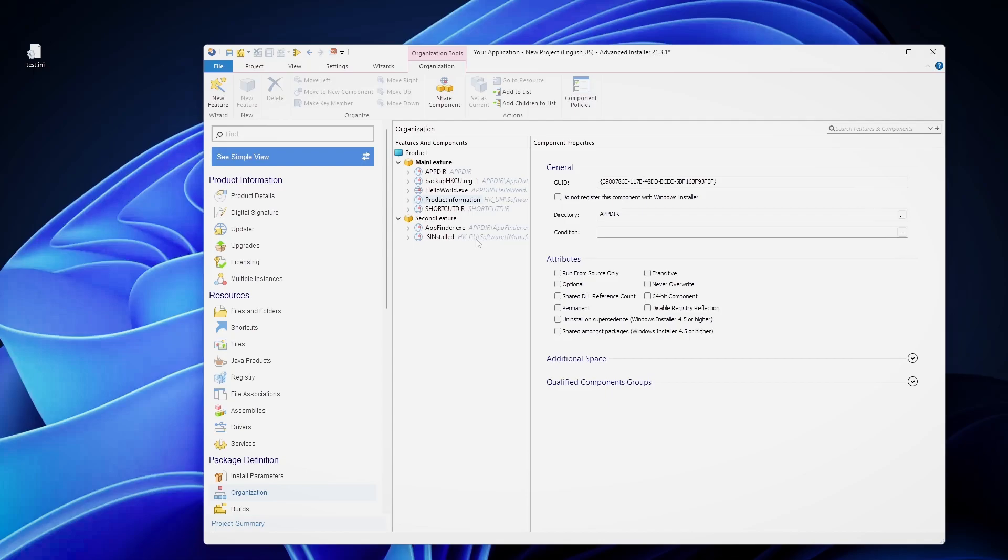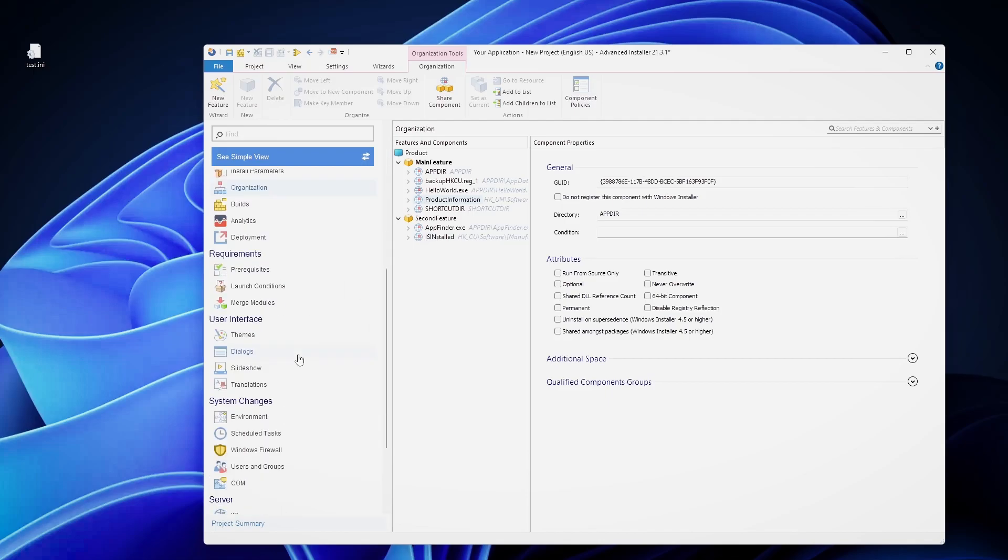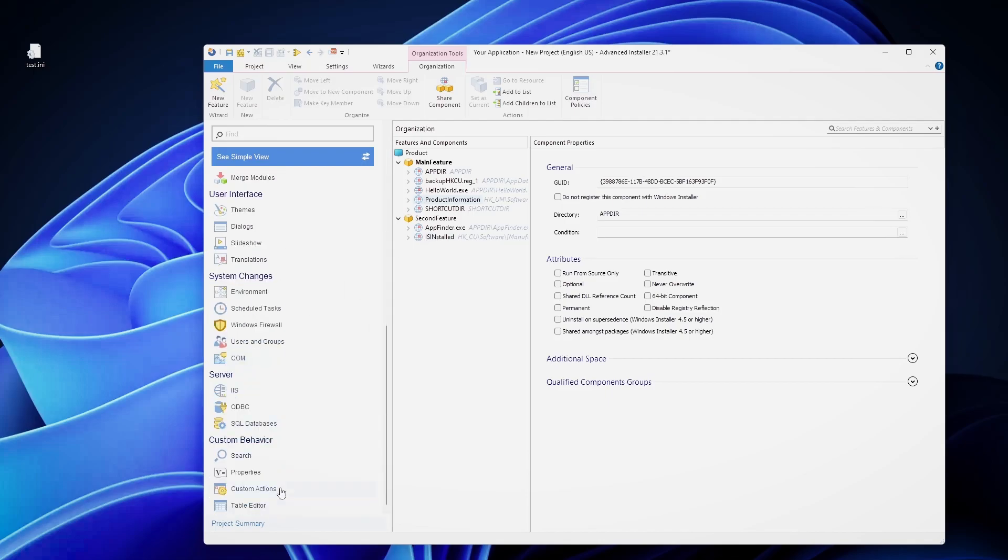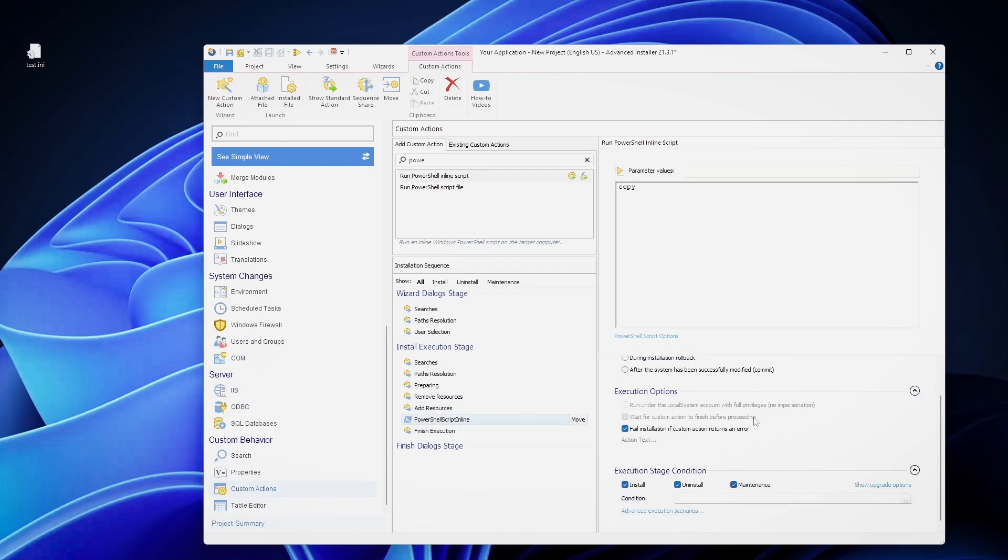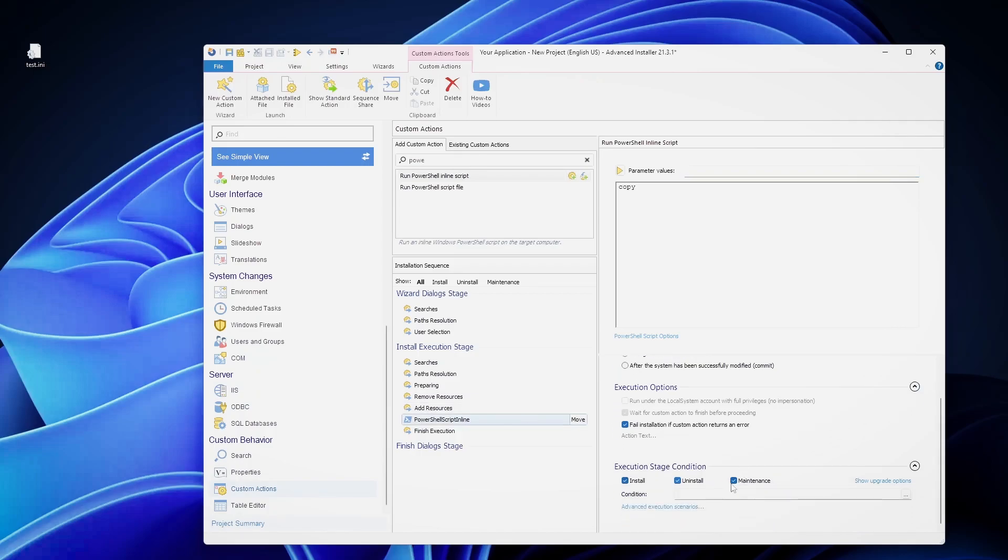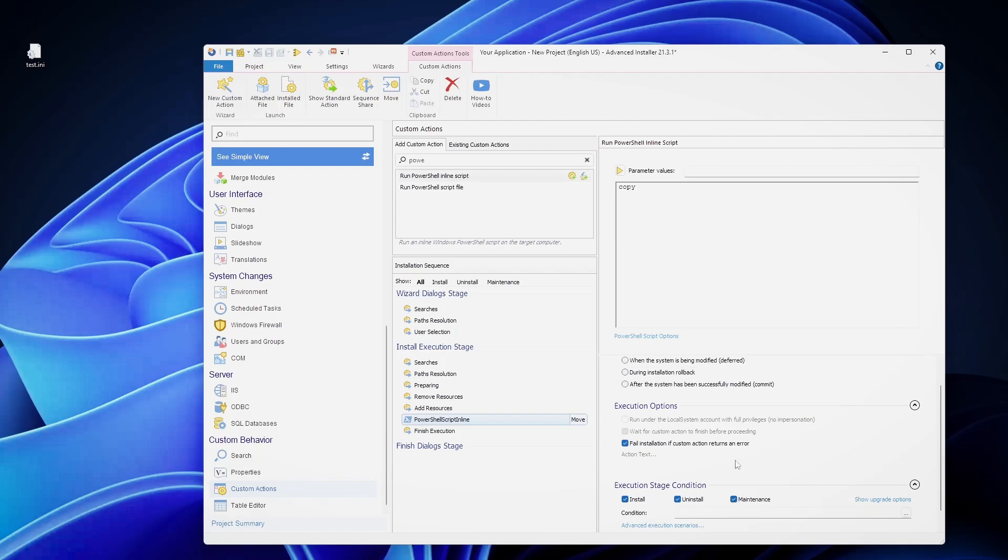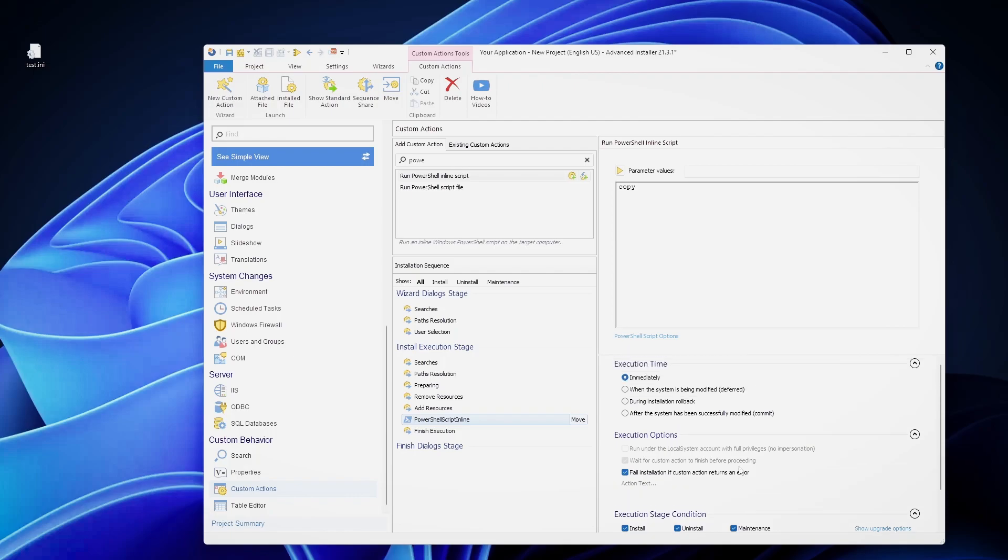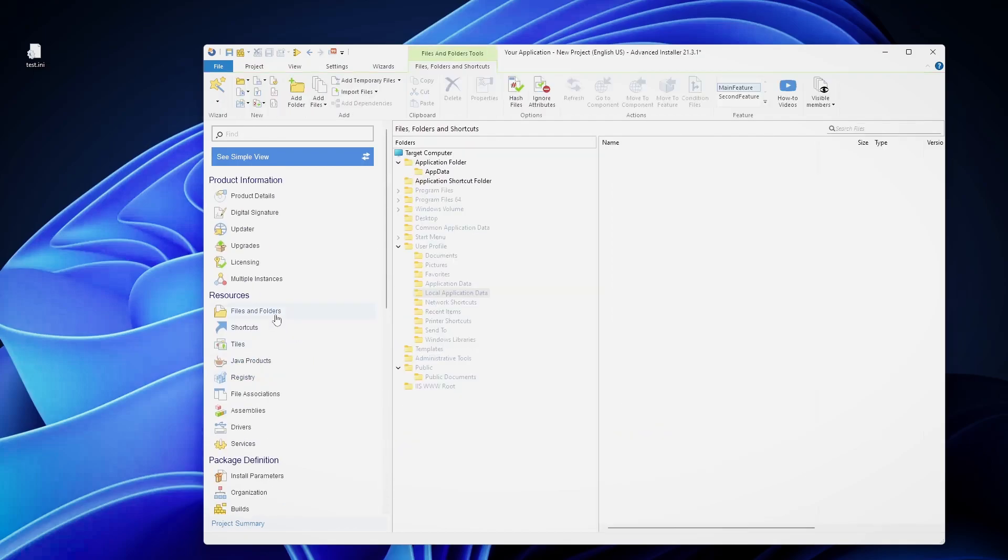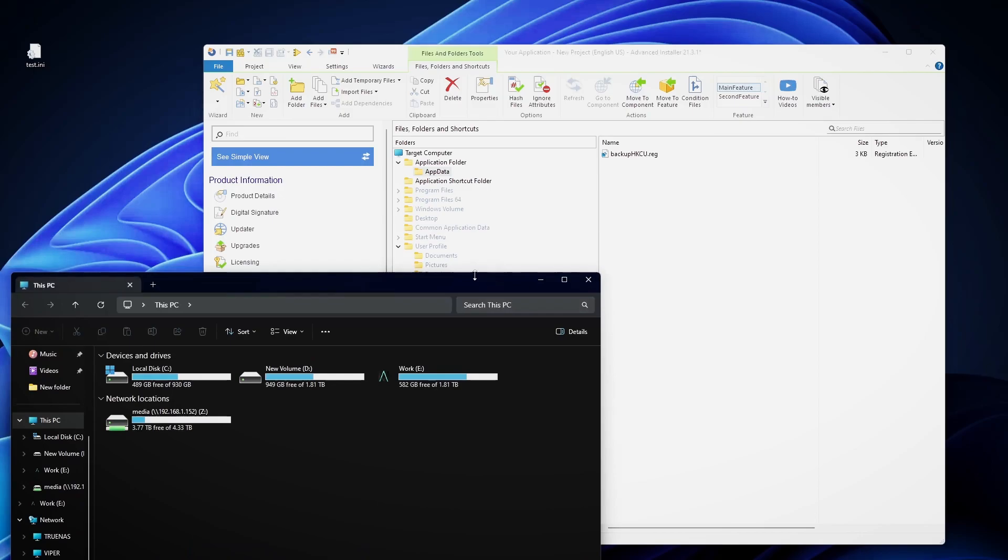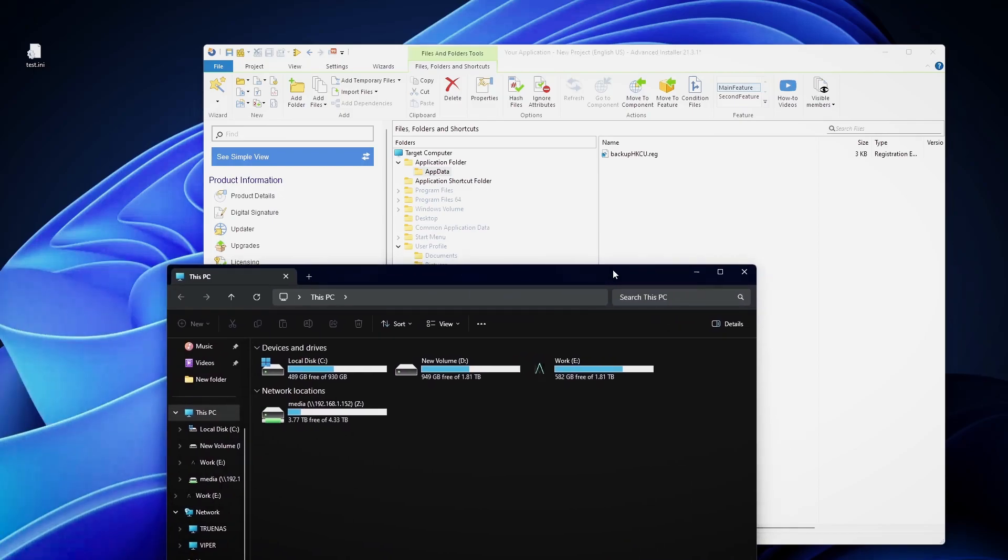But when an MSI enters its self healing mode, it doesn't just check if the registries are here. This also passes the custom actions which are placed on the maintenance mode or repair mode. So, for example, if I have a new custom action here and I place it to run also in the maintenance mode, that means when the self healing will start on the MSI, this custom action will also be executed. And this custom action will copy the files from our application folder, program files, app data inside my local app data folder.